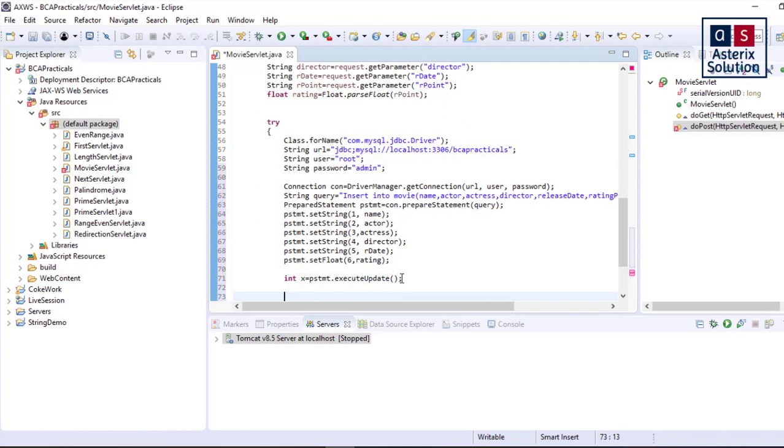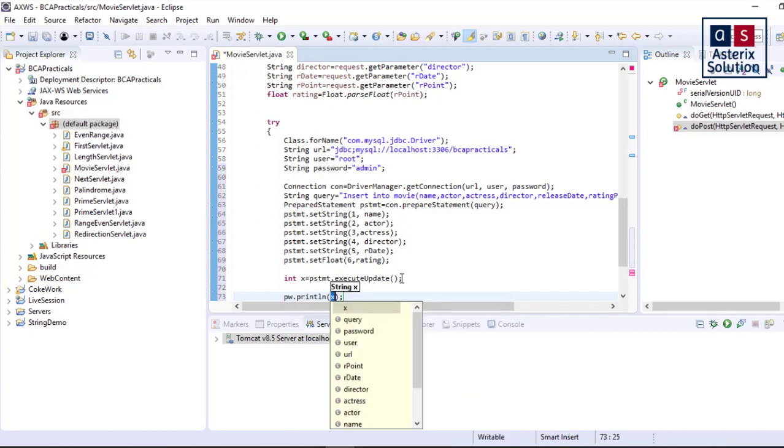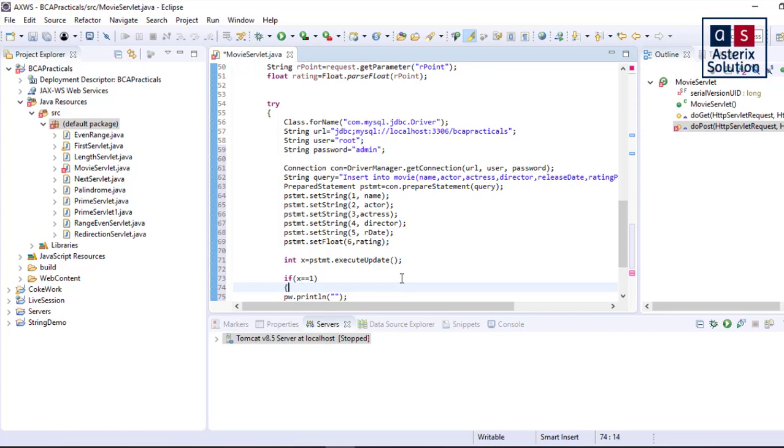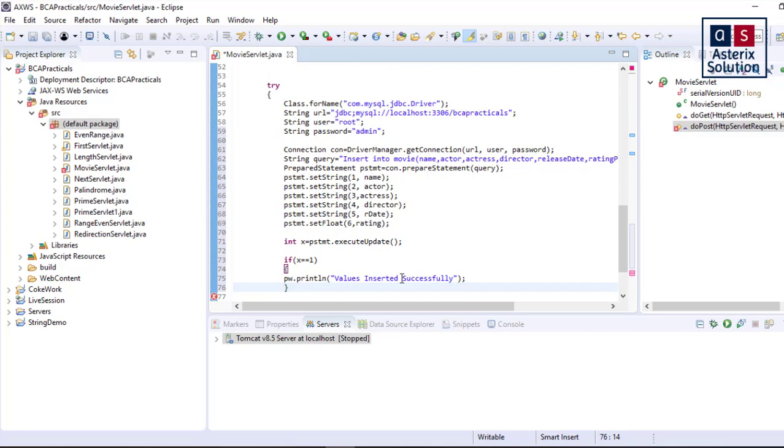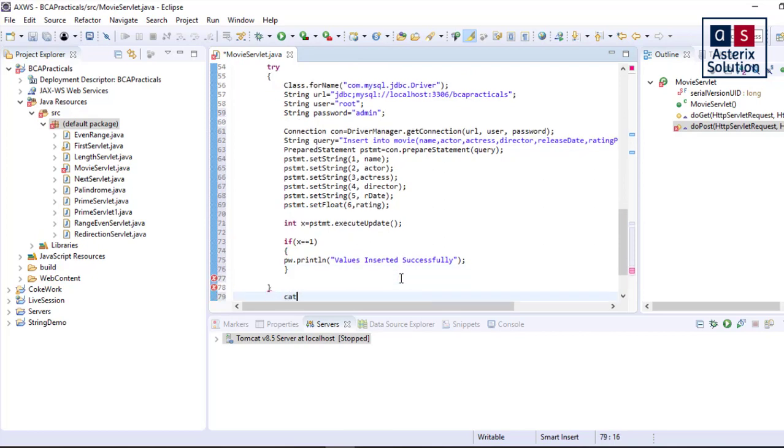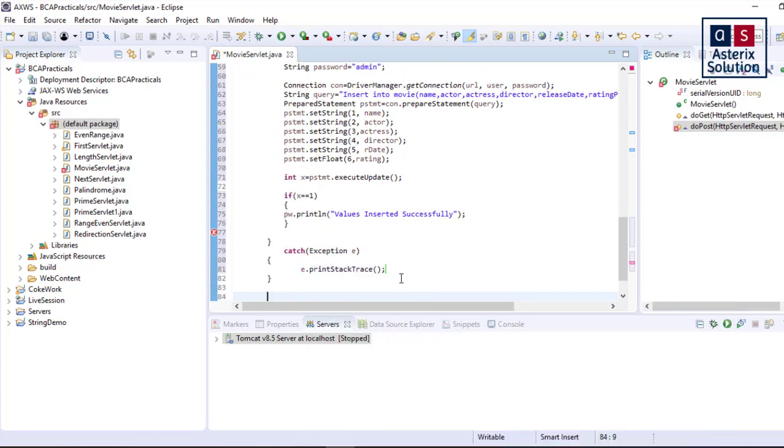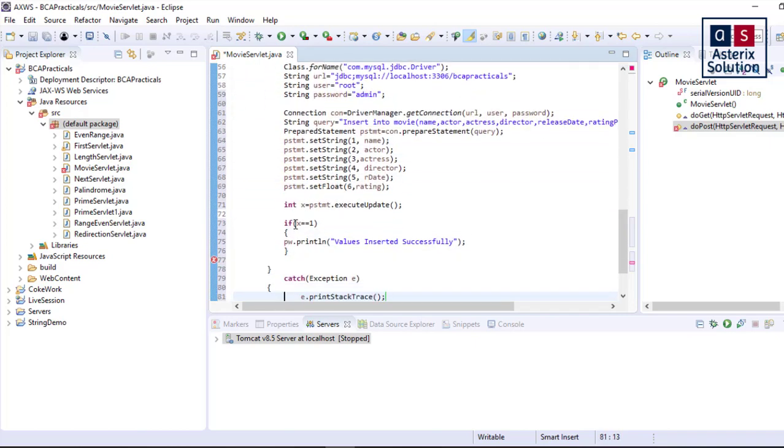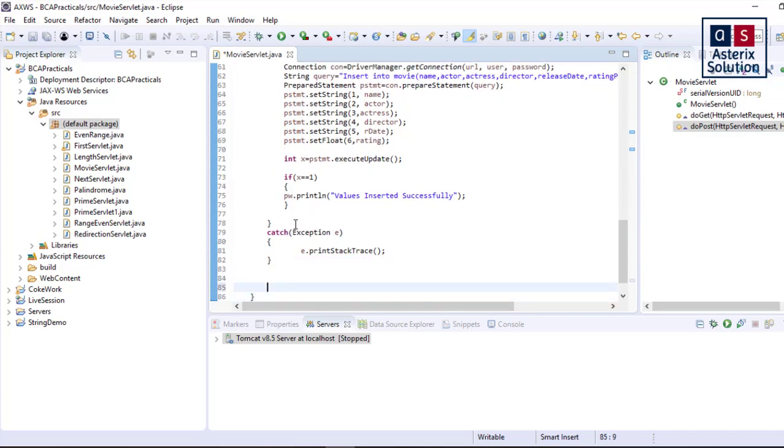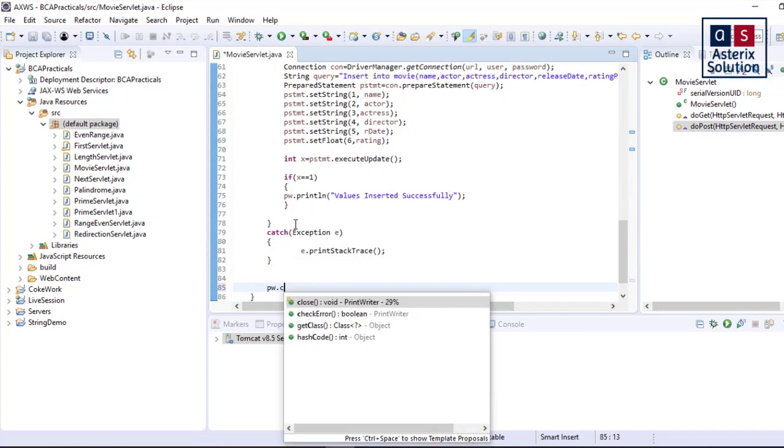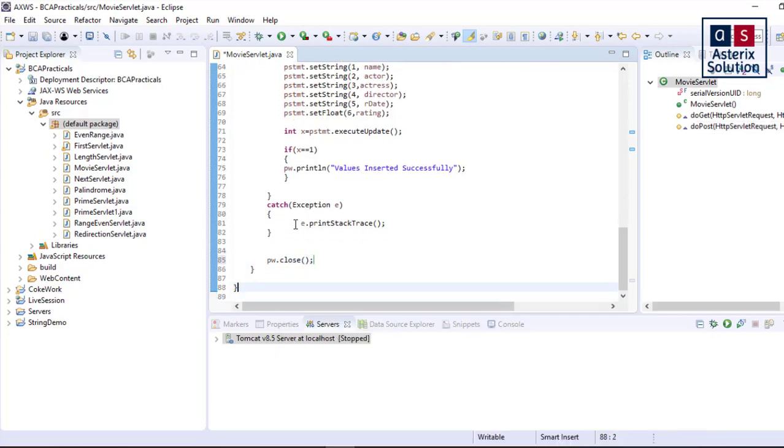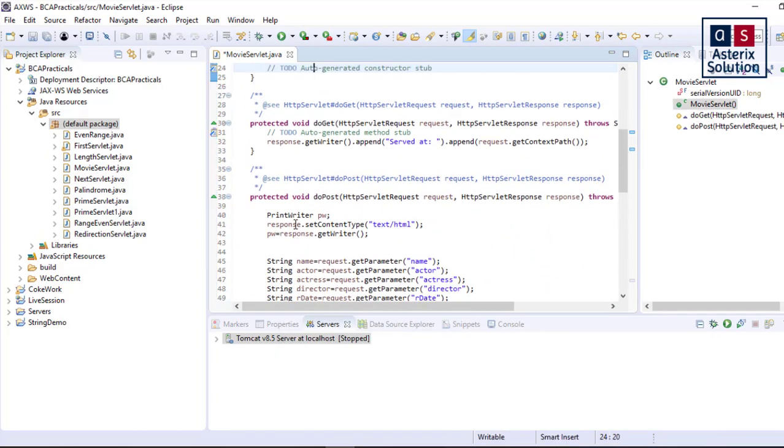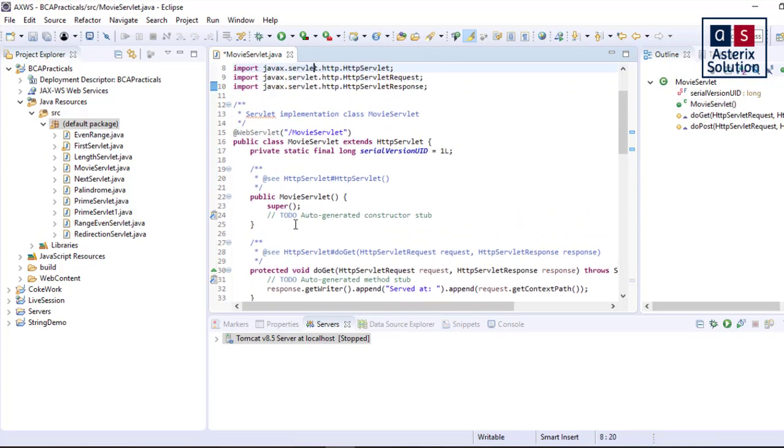Next, int x equals pstmt.executeUpdate. What I am going to do now is just simply post using pw.println. If my value is done properly, if insertion is done properly: if x equals equals 1, let's say pw.println values inserted successfully, end of my if block. I will write a catch block here which will be my exception block. So exception e, e.printStackTrace and I save it. I have got a try and after my try I have got catch done. Exception is done. Let's say pw.close. My servlet is ready.